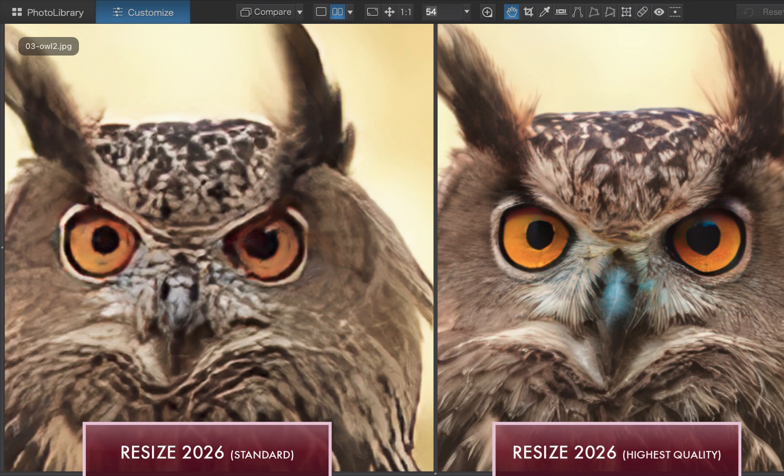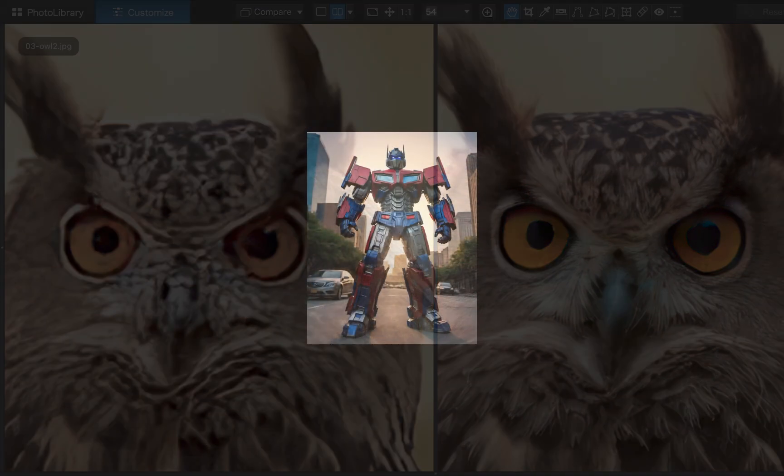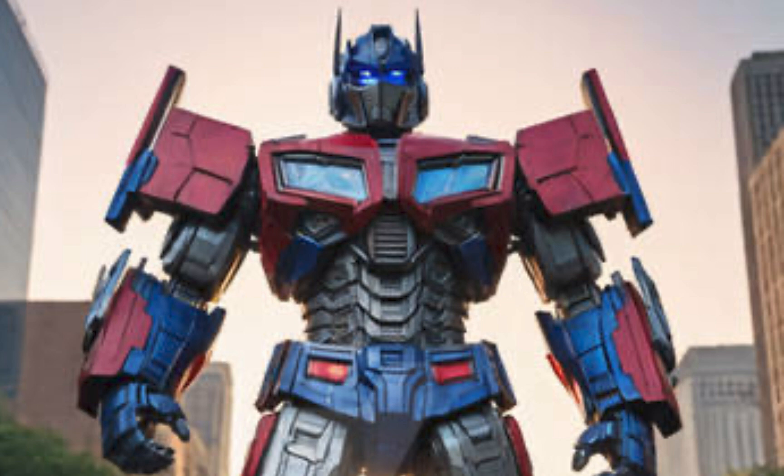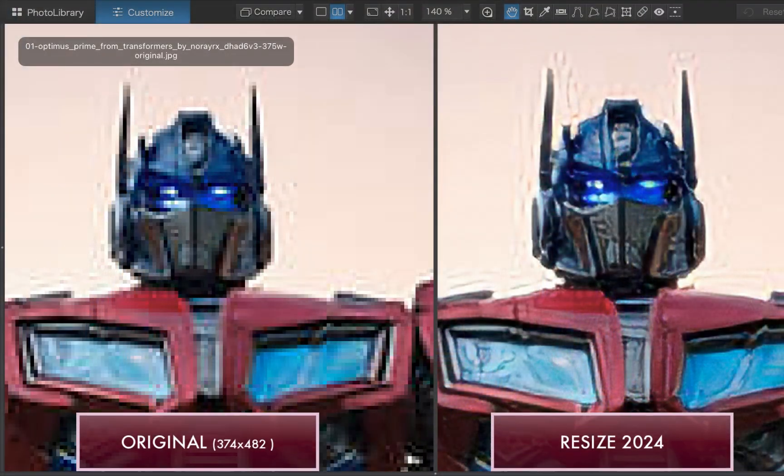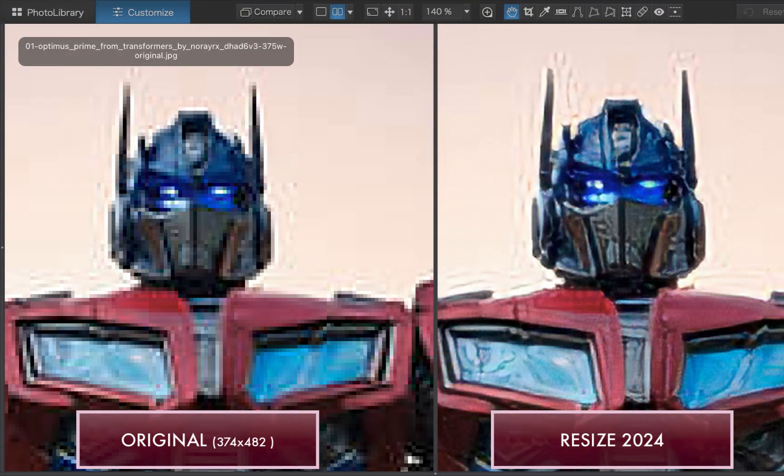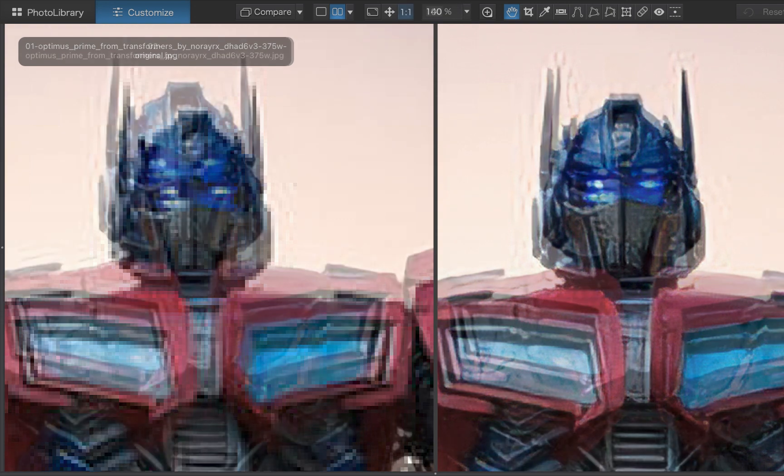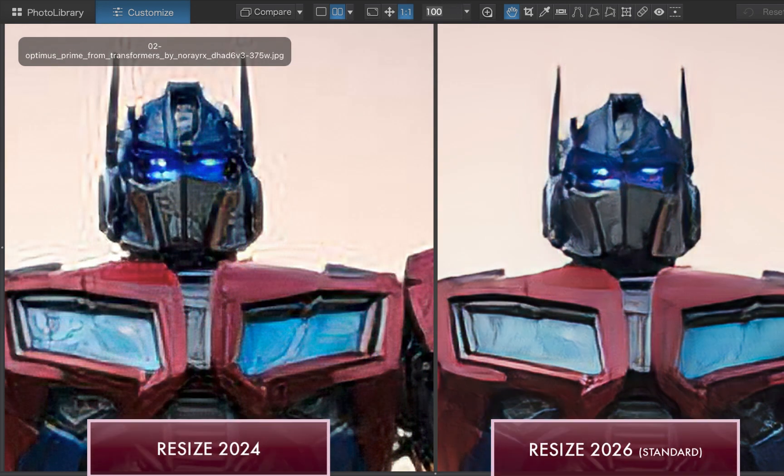Next, we have an AI-generated image. The original is plagued by compression artifacts, blurriness, and noise. The 2024 model doesn't fare much better with visible noise and compression artifacts.